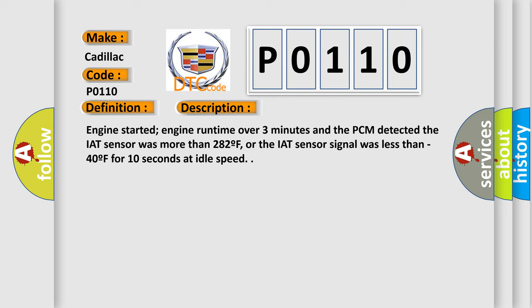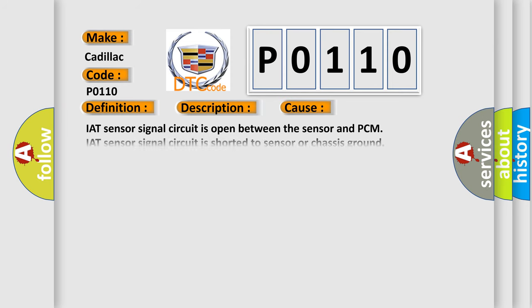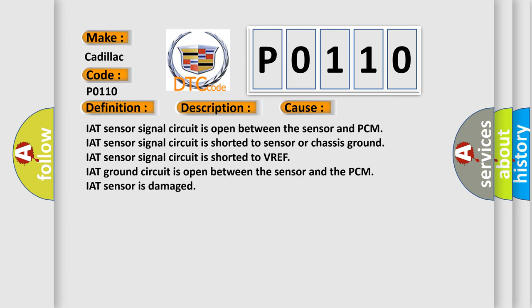This diagnostic error occurs most often in these cases: IAT sensor signal circuit is open between the sensor and PCM. IAT sensor signal circuit is shorted to sensor or chassis ground. IAT sensor signal circuit is shorted to VREF. IAT ground circuit is open between the sensor and the PCM. IAT sensor is damaged.